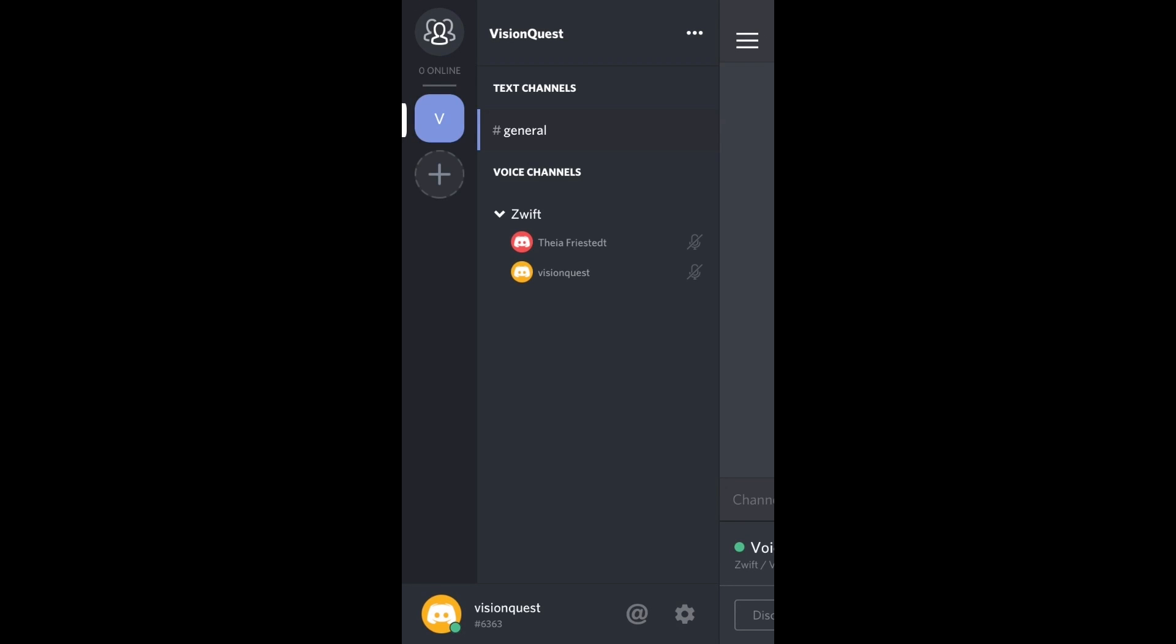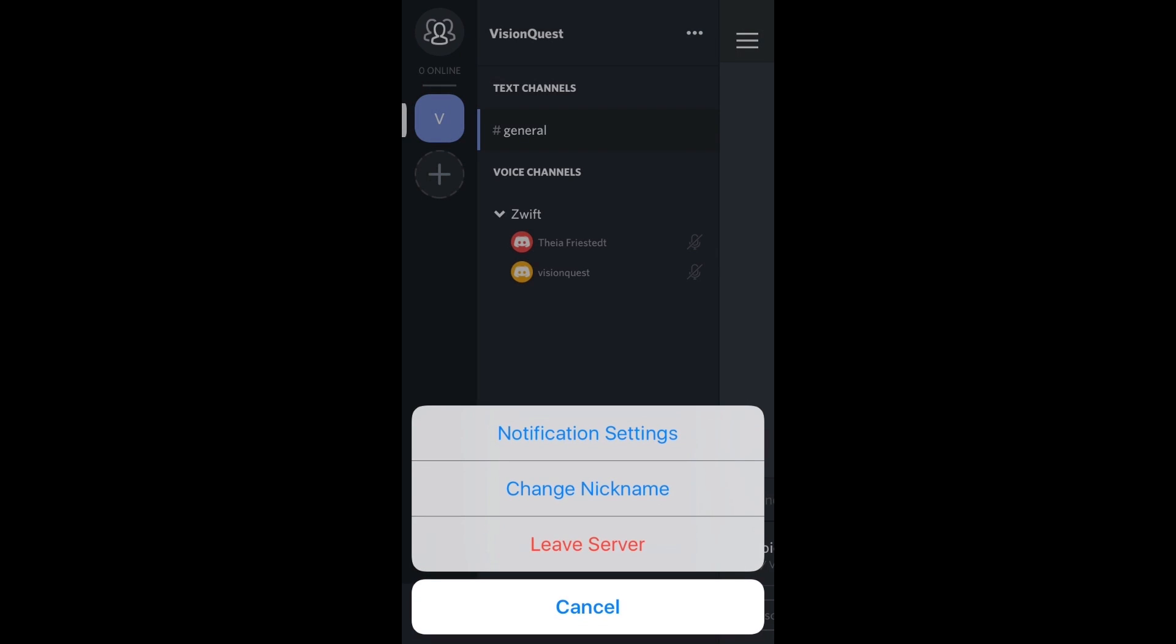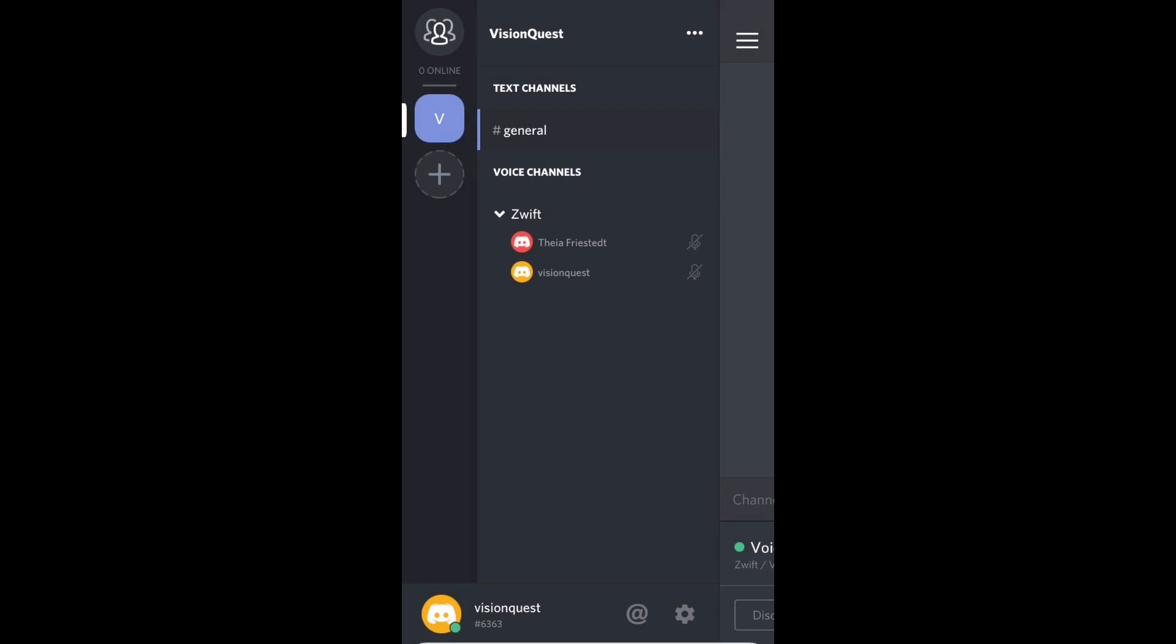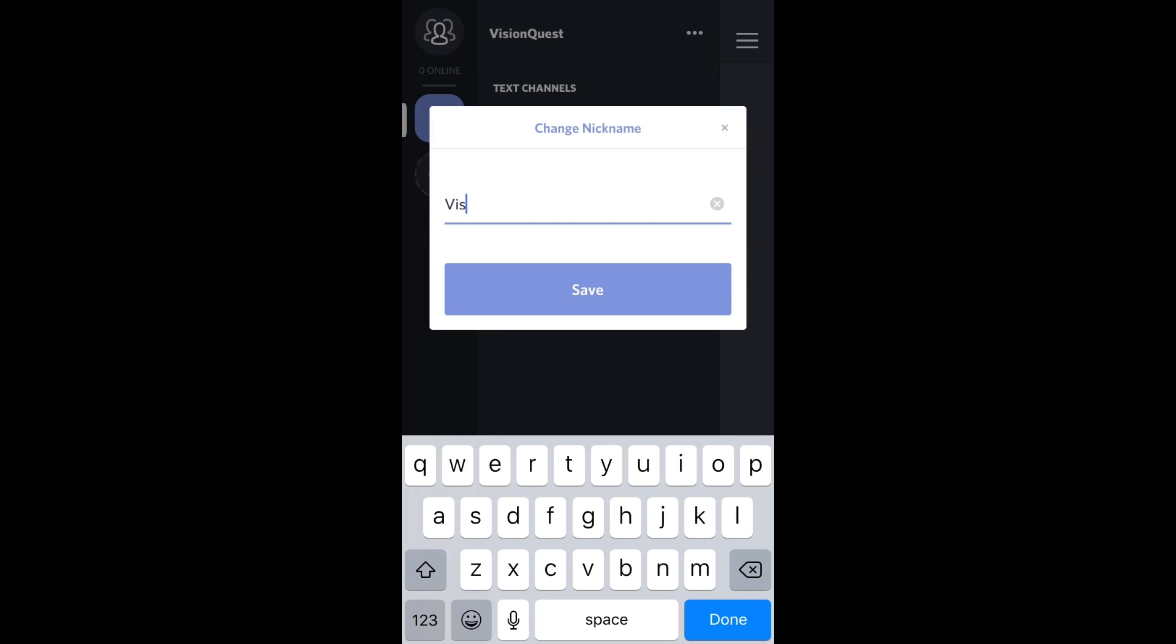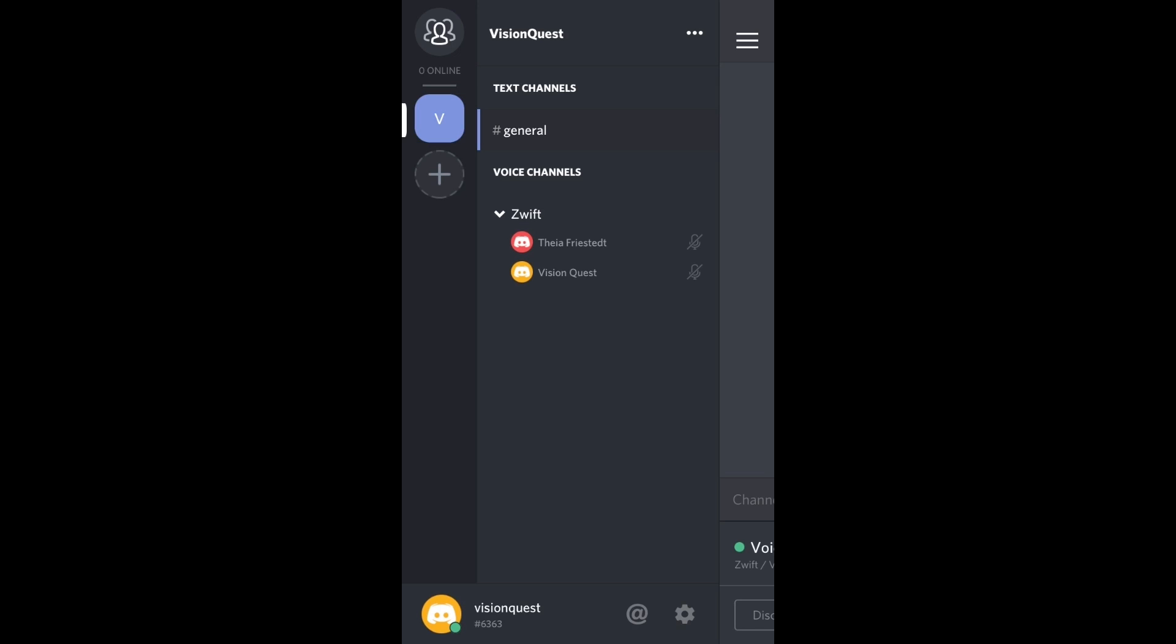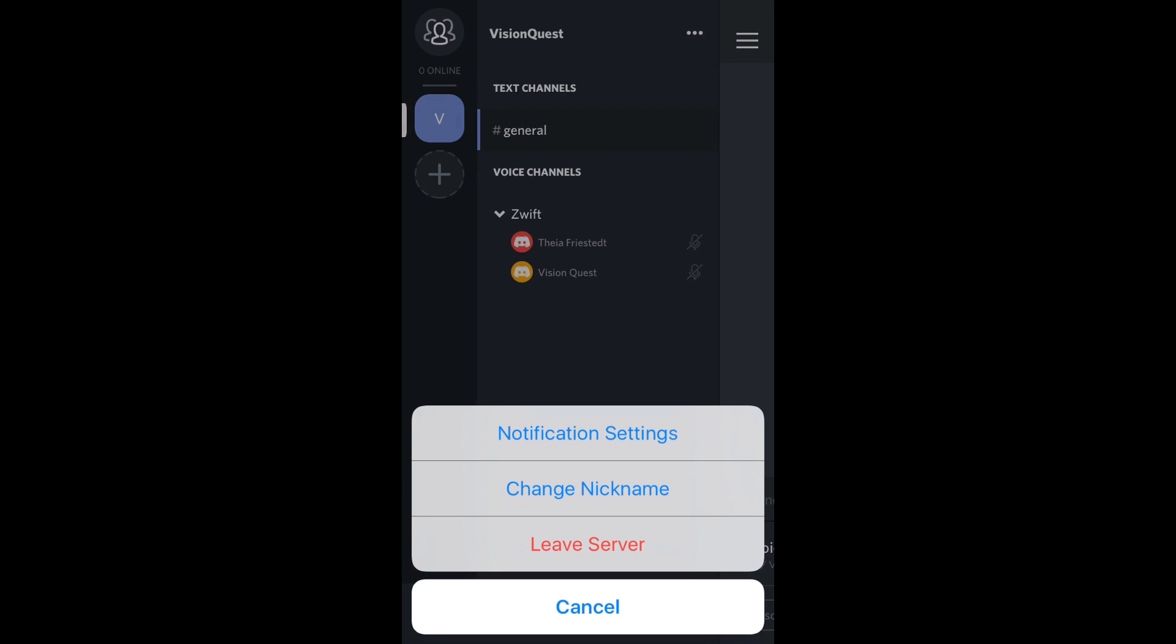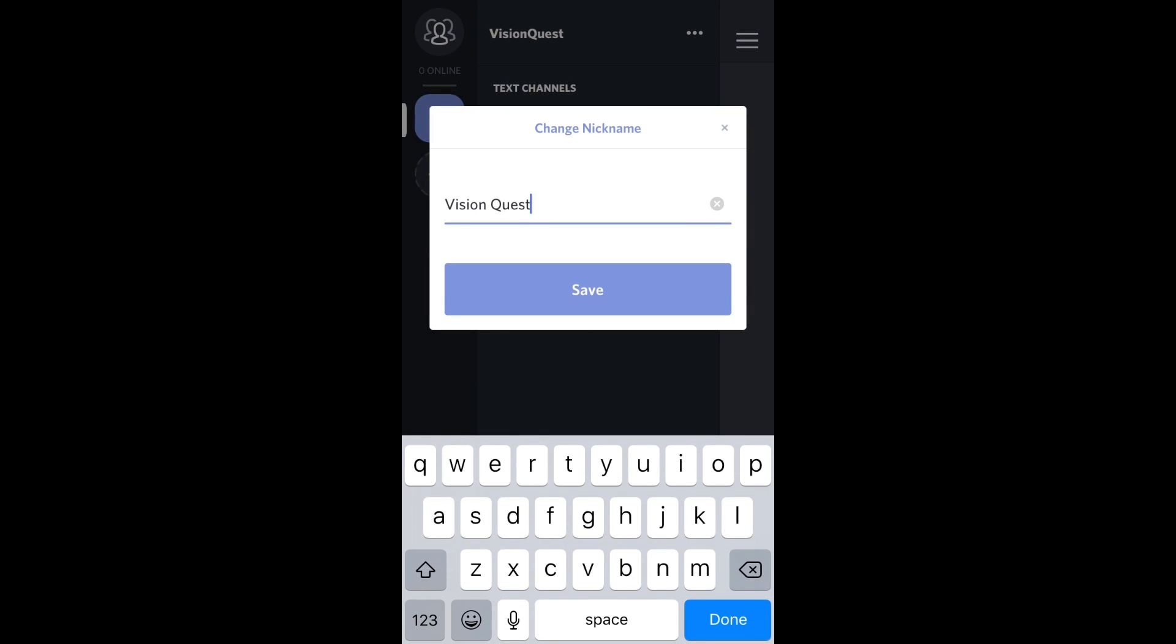I can go back and you can see the users that are in there right now. There's T Freestead and then also the VisionQuest user, which I just set up. Now, if I want to change the way I look, I want to change it from VisionQuest to something else, I can change my nickname. I can call it VisionQuest save. And now you can see my name under the Zwift channel appears as VisionQuest. And again, I did that by clicking on the three buttons up there. You can say change nickname and you can change it right there.